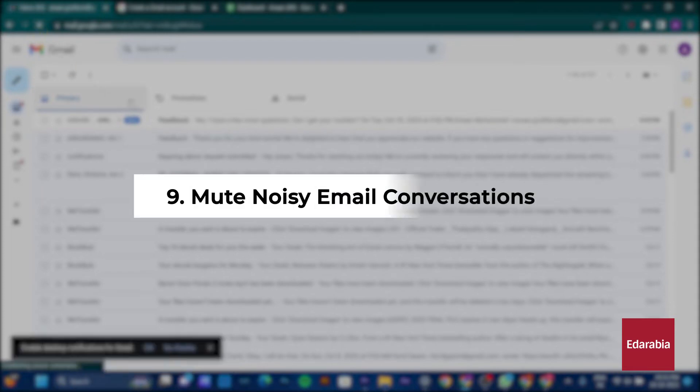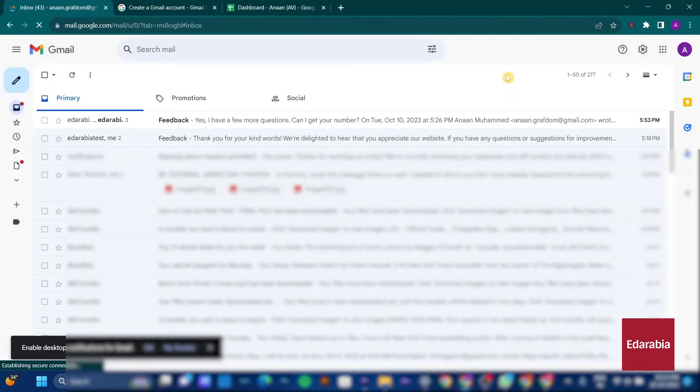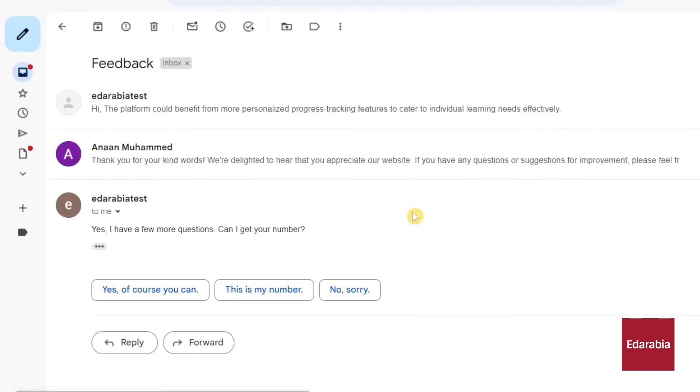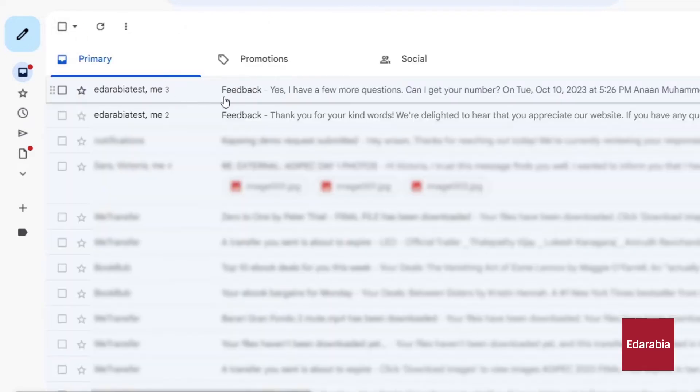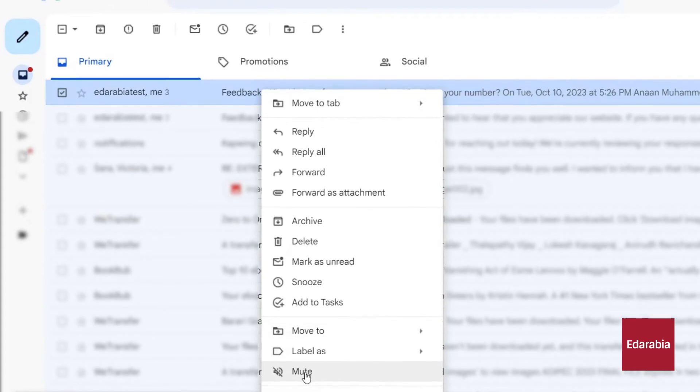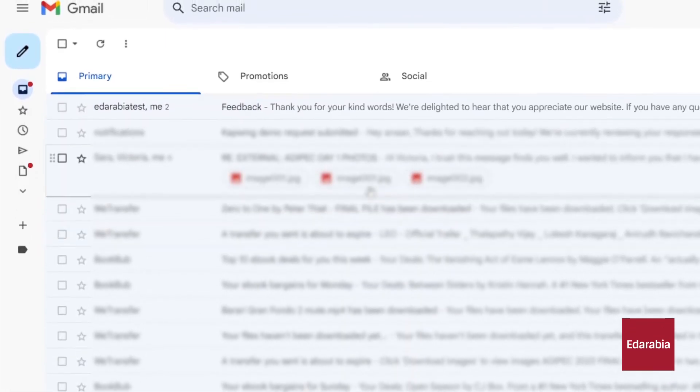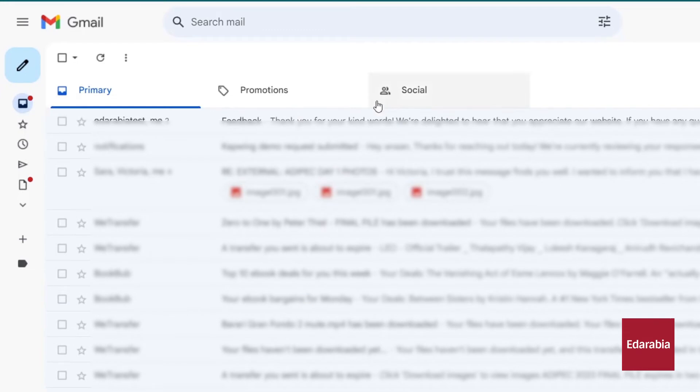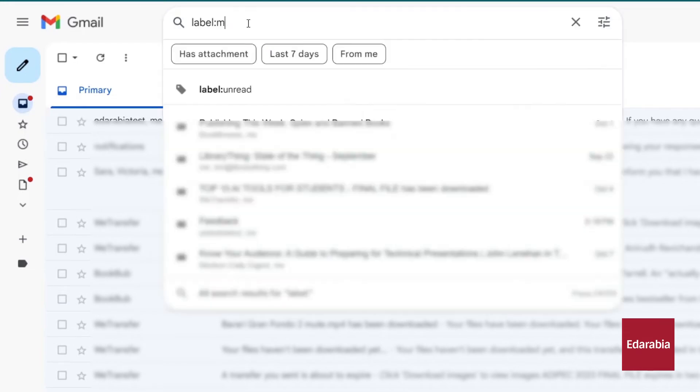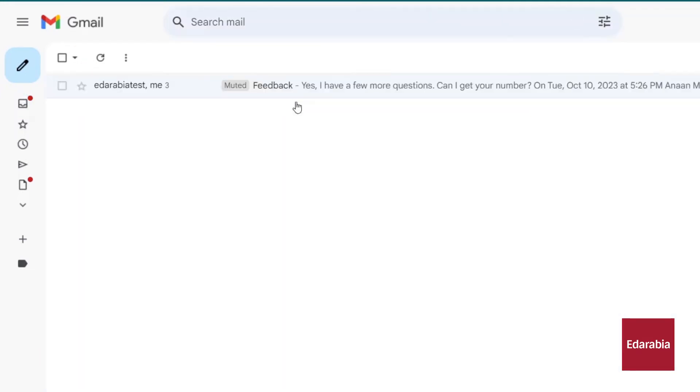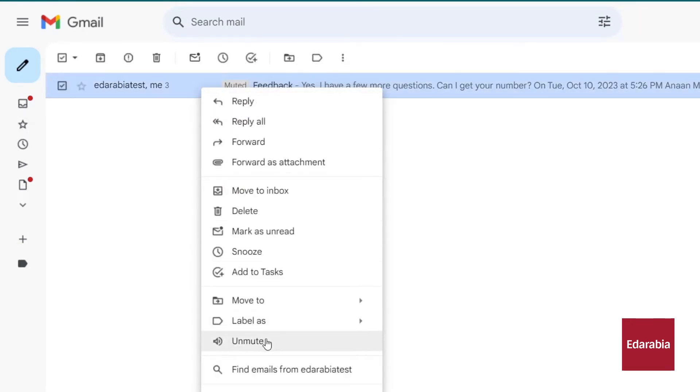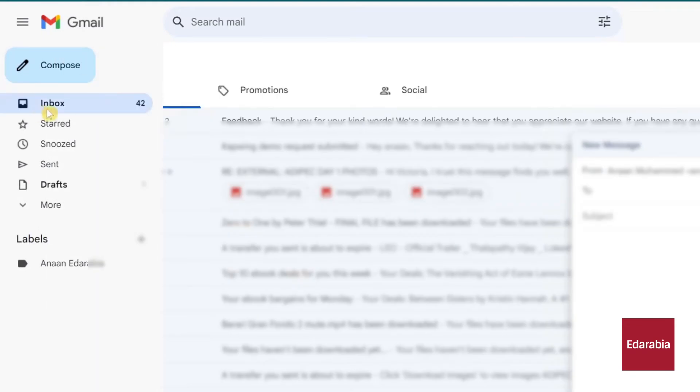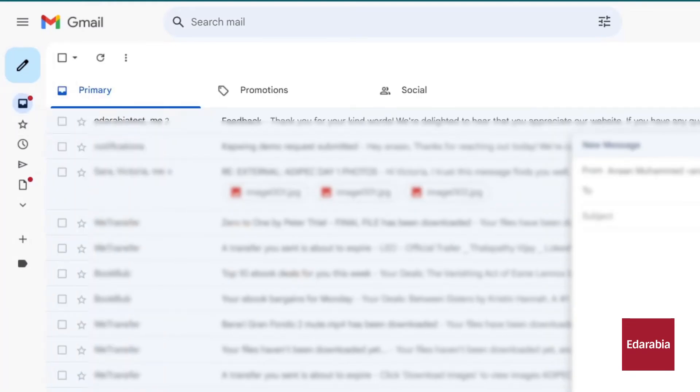Number 9: Mute noisy email conversations. After a series of interactions, it became evident that the conversation was unproductive, with the customer expressing dissatisfaction despite your generous offer of a 2% discount on future purchases. To avoid the ongoing exchange and maintain a clutter-free inbox, you can simply right-click on the message. In the menu that appears, you'll find the option to mute the conversation. Muting prevents any further responses from appearing in your inbox. You can reverse the mute action by searching for messages labeled as Mute and right-clicking to unmute, reinstating the conversation in your inbox. This feature helps you maintain a tidy inbox while still offering the flexibility to rejoin the conversation when needed.